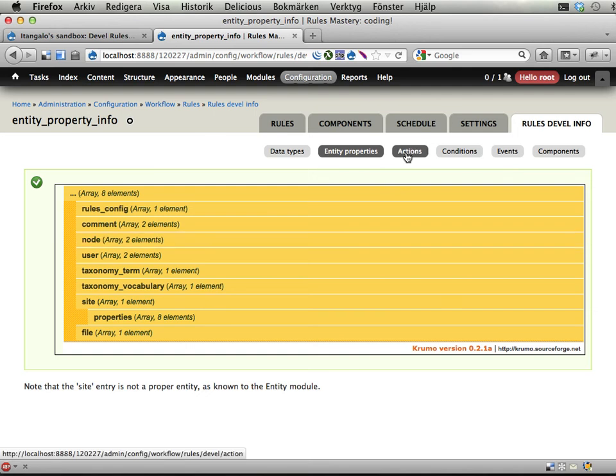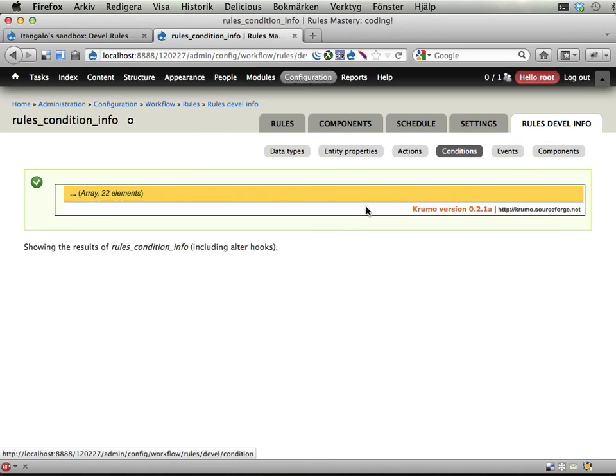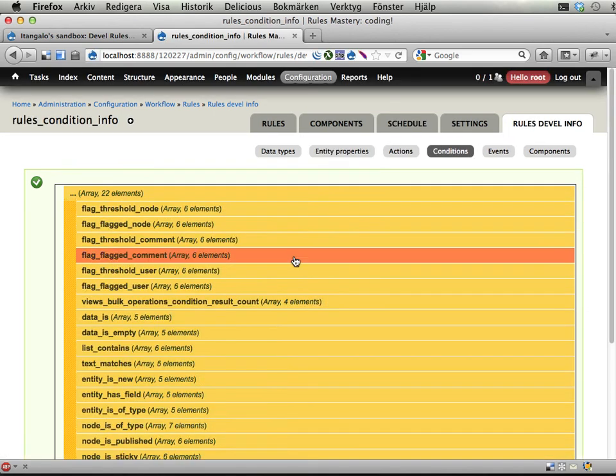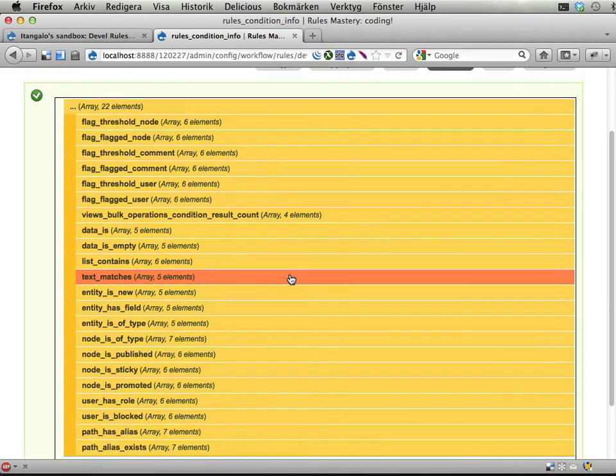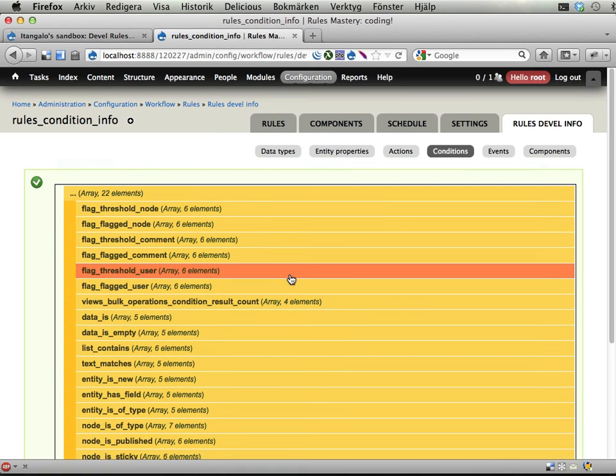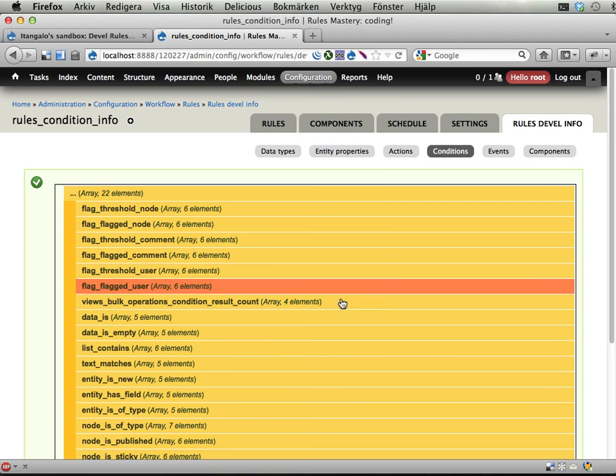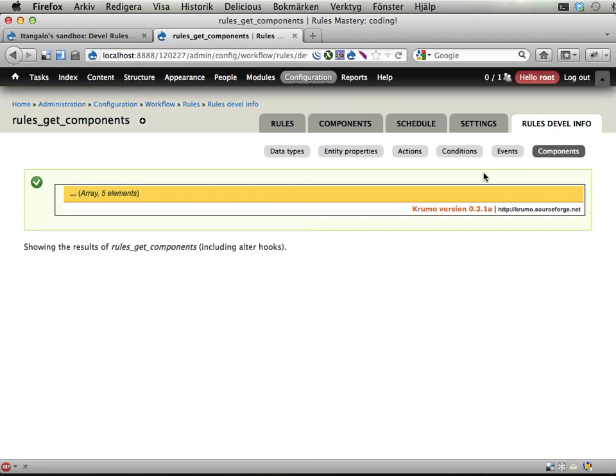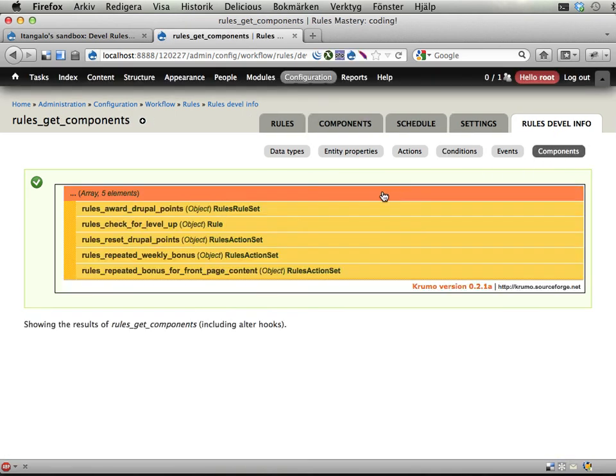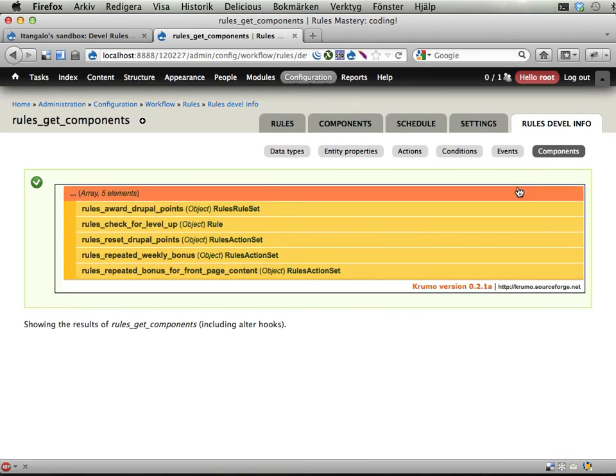Then you have information about actions, conditions and events, all of them known to rules and also a list of the components available on your Drupal site.